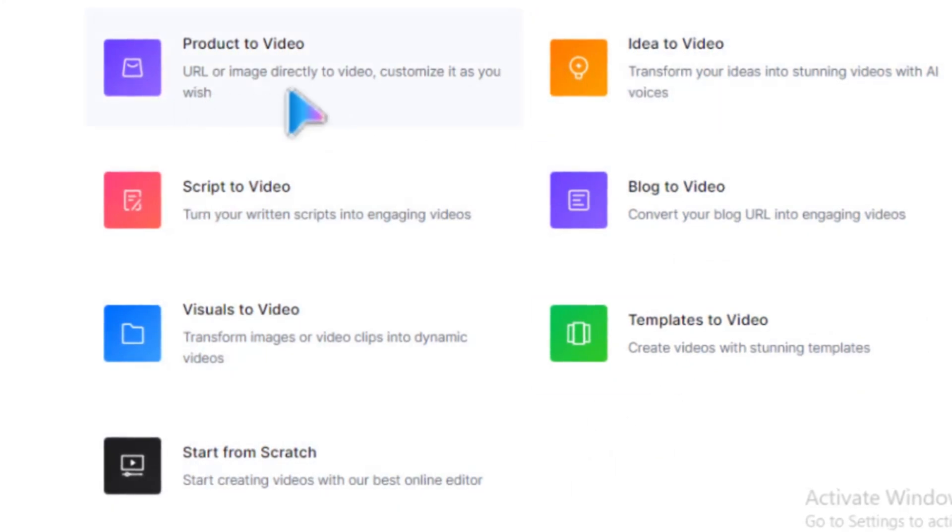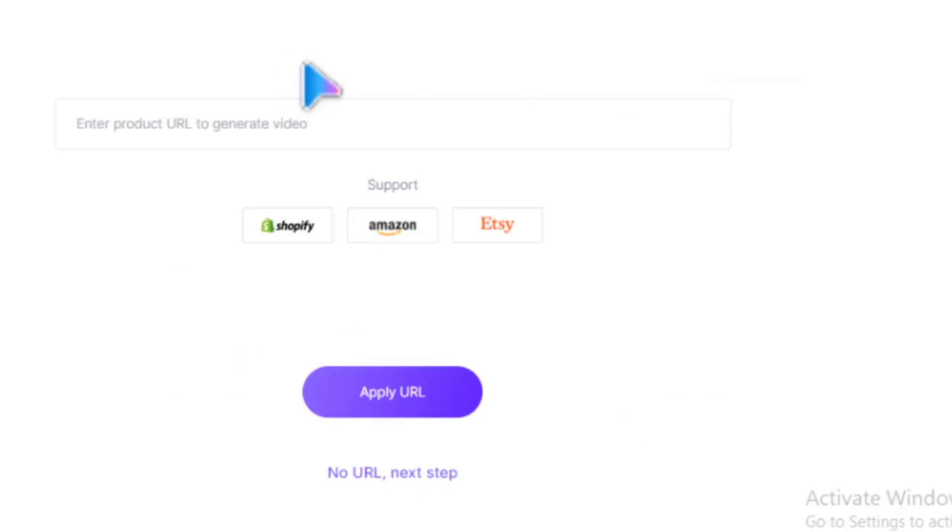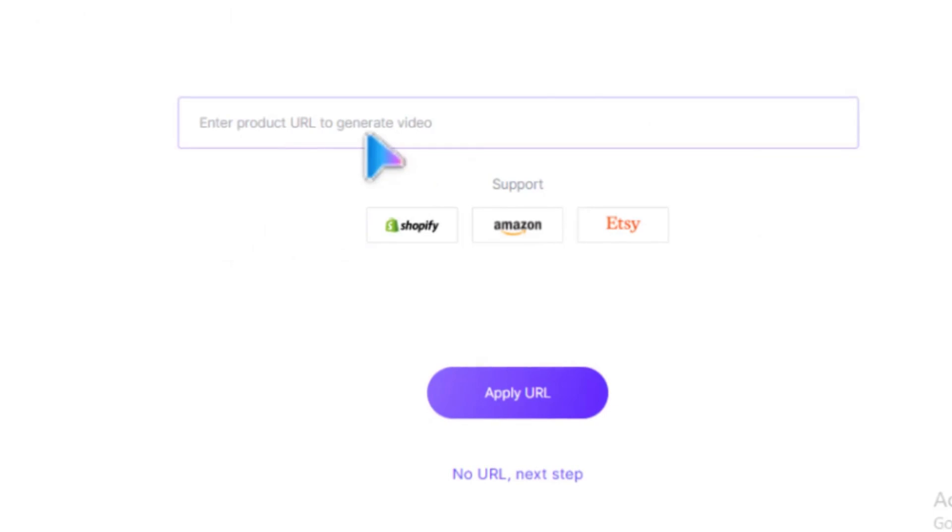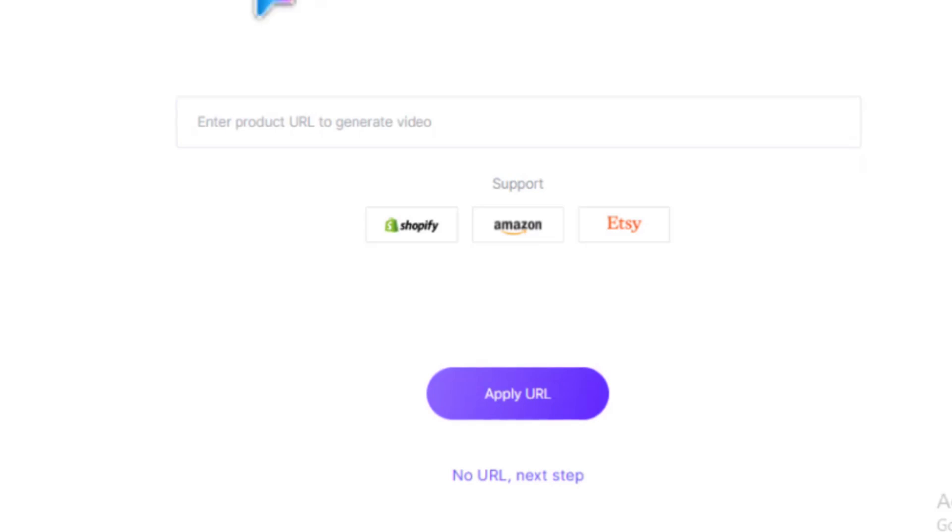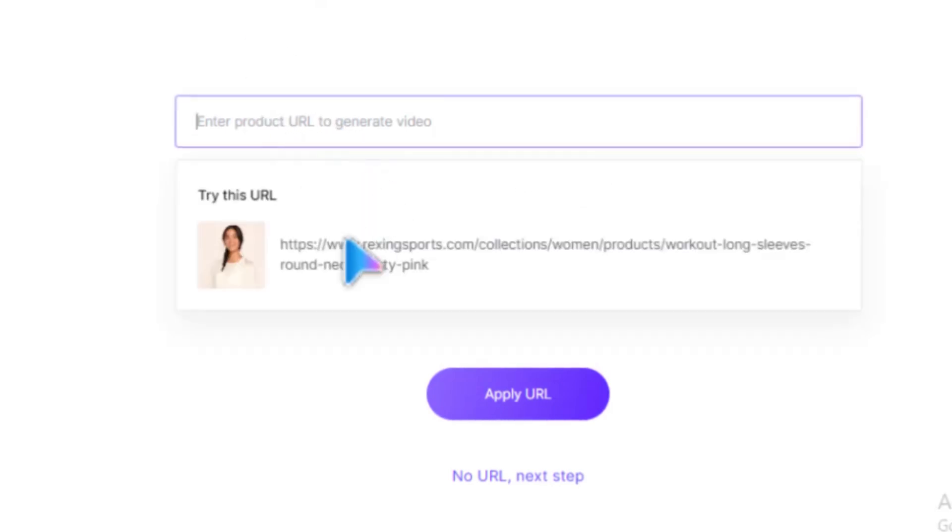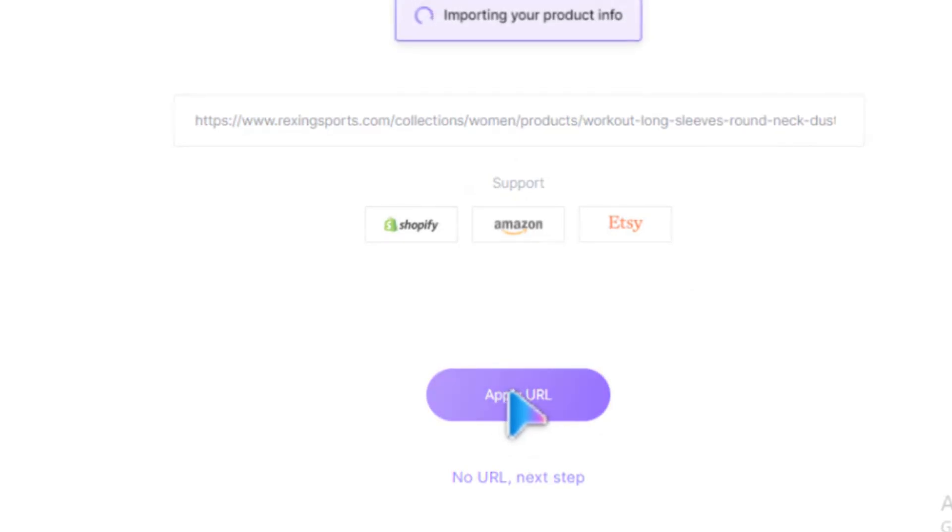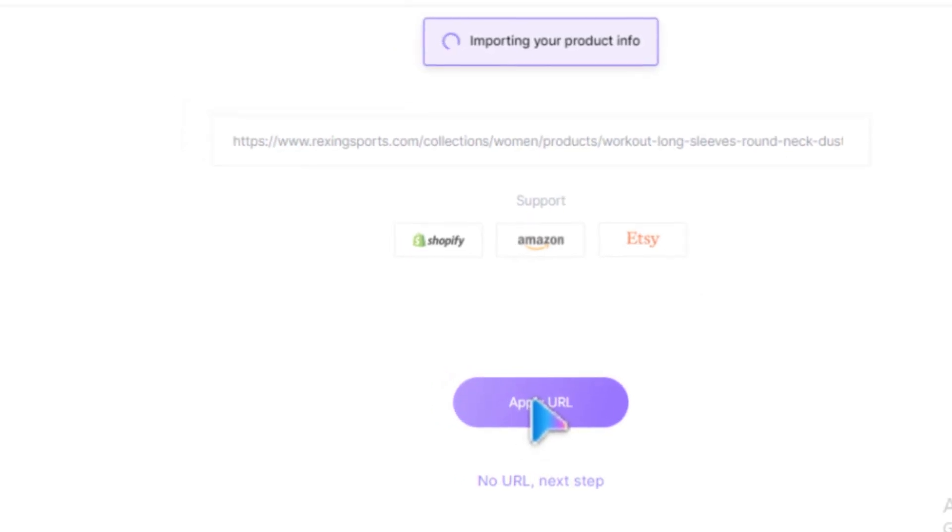We have Product to Video, which lets you create engaging videos of any product from Shopify, Amazon, and Etsy. All you need to do is copy the URL of your product from any of these websites and paste it here. Next, click Apply URL and wait a few seconds for the AI to pull in your product.